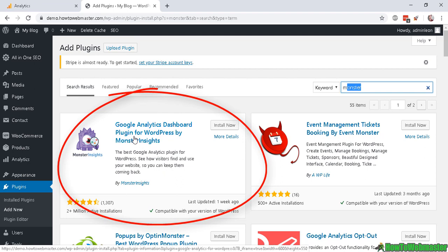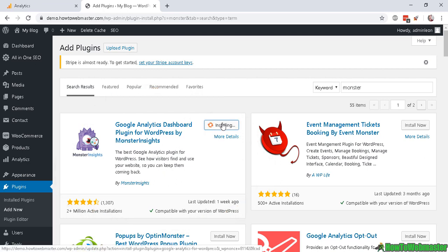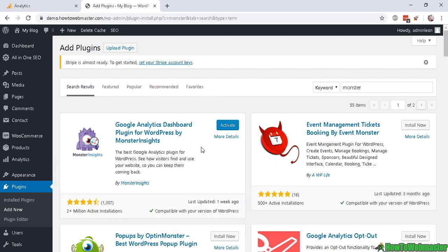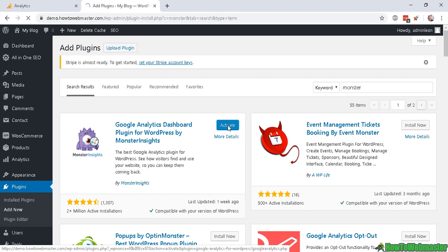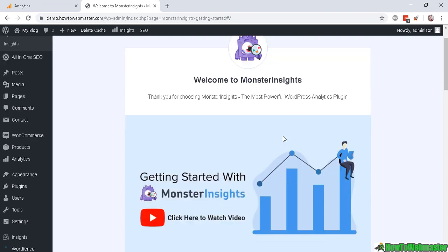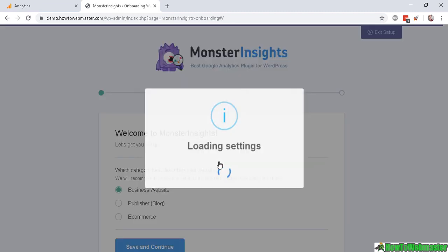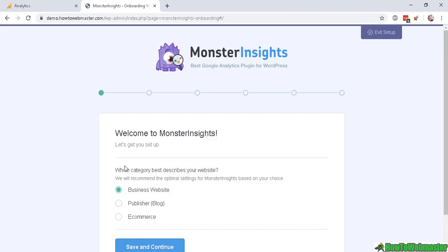You will see this plugin here called the Google Analytics Dashboard Plugin for WordPress by MonsterInsights and it is a free plugin. All you have to do is click Install Now. It may take a few seconds to install and now click Activate. Upon activation you will be redirected to this page here - Welcome to MonsterInsights.